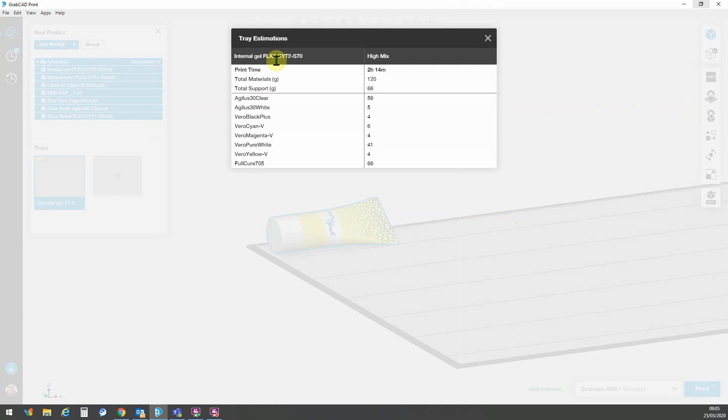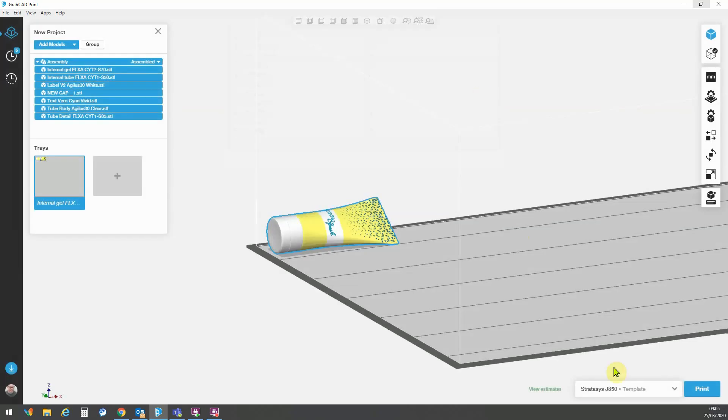Okay, fantastic. That part will be printed in two hours, 15 minutes and we can now send the part to print.